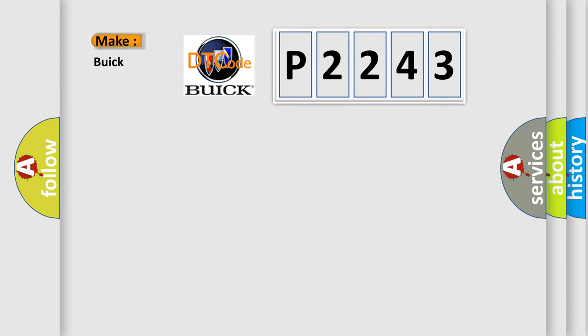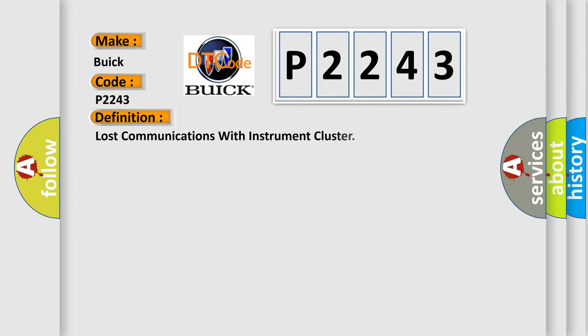So, what does the diagnostic trouble code P2243 interpret specifically for Buick car manufacturers? The basic definition is: Lost communications with instrument cluster.